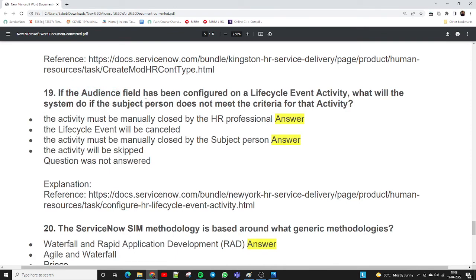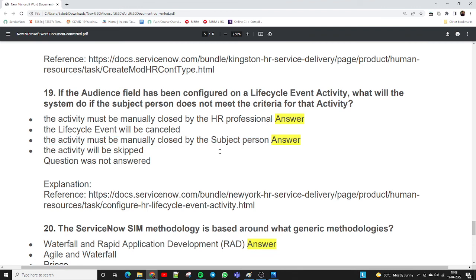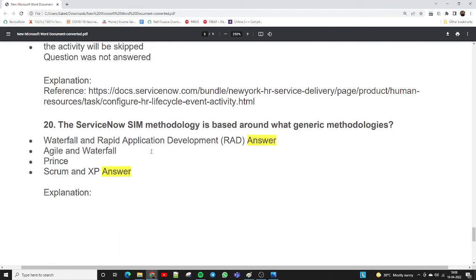Question nineteen: if the audience field has been configured on a lifecycle event activity, what will the system do if the person doesn't meet the criteria for an activity? The correct answer is: the activity must be manually closed by the HR professional. This is a manual process, though automation via workflow is also possible. Per ServiceNow documentation, it should be manually closed by the HR professional or by the subject person.